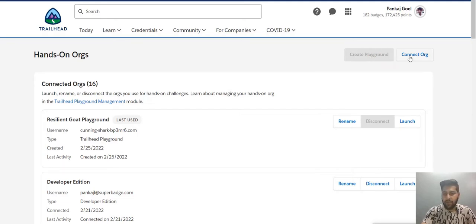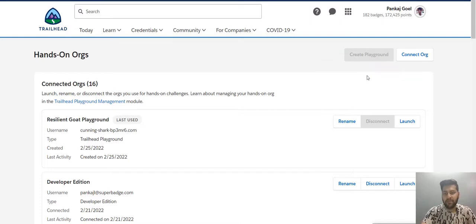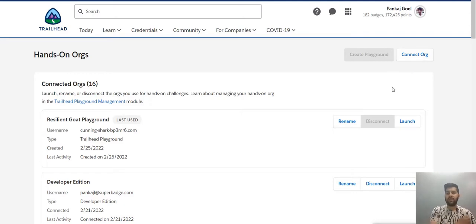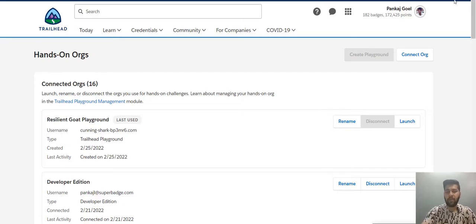Now, as you can see, it's just a simple process, create playground and it will create in less than or about five minutes. Now, when you click connect org, basically the dev org that you are created. Let me show you how you create your dev org. And then we talk about this connect org, how this works.